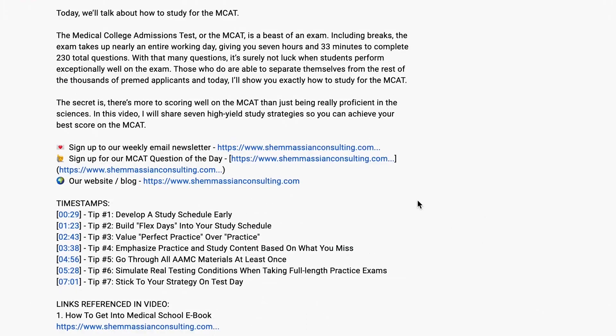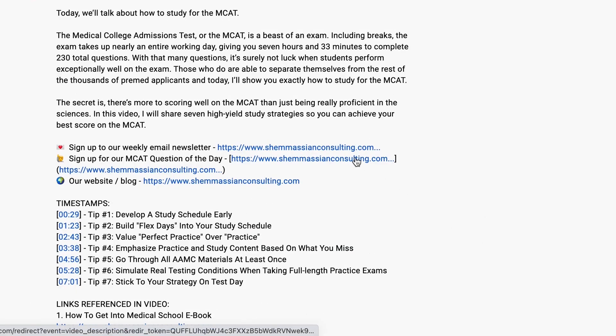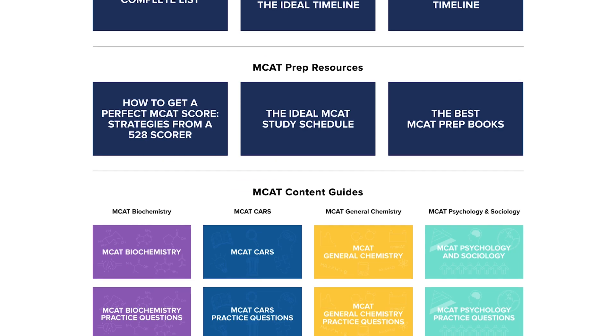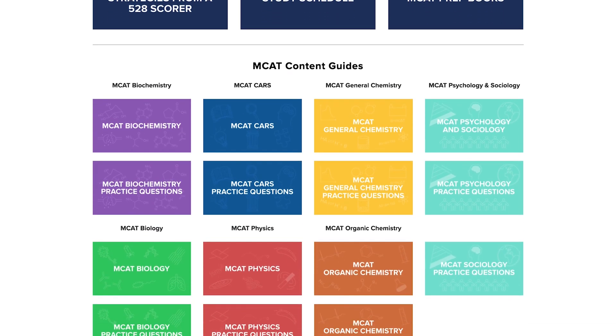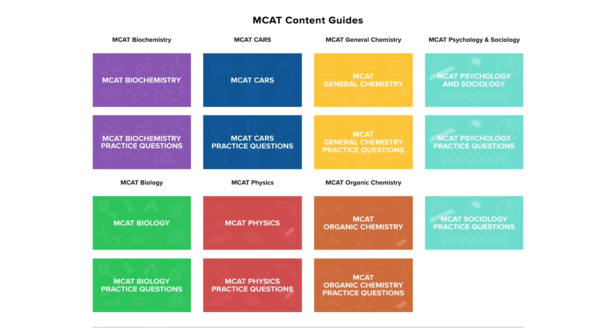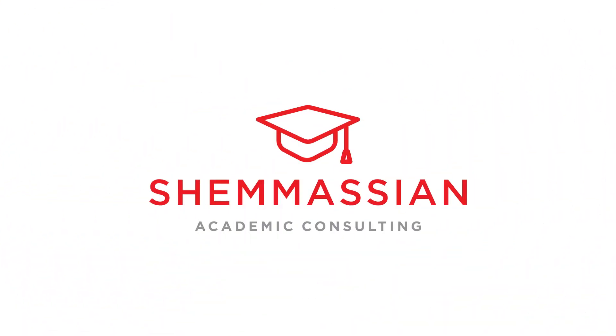We hope you enjoyed this video. Please click on the links below to sign up for our free MCAT question of the day. You can also find free content guides for every section of the MCAT on our site, and we hope you, like thousands of other pre-med students, find these incredibly useful in your preparation. Happy studying!